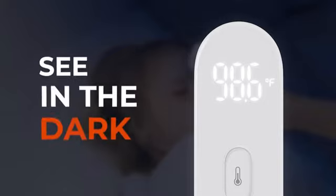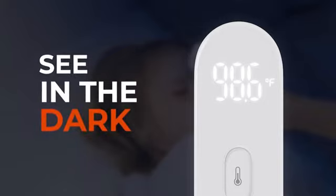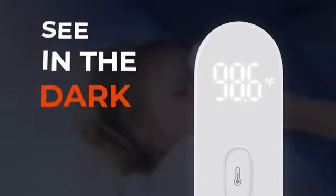The LED screen displays the reading in bright white light, so you can clearly see it, even in total darkness.